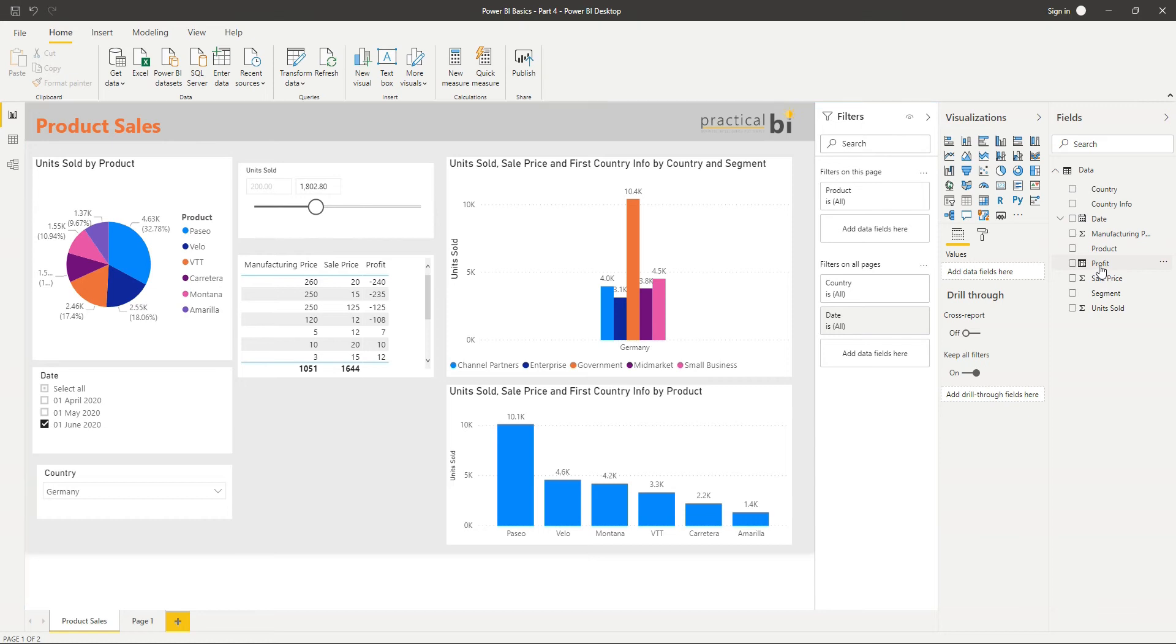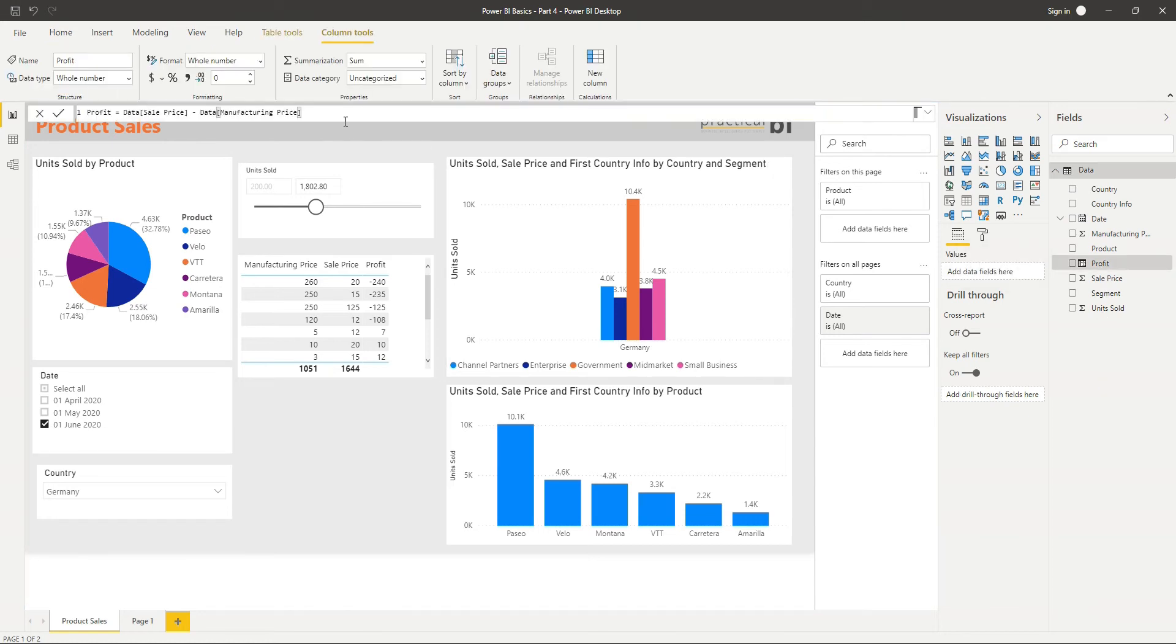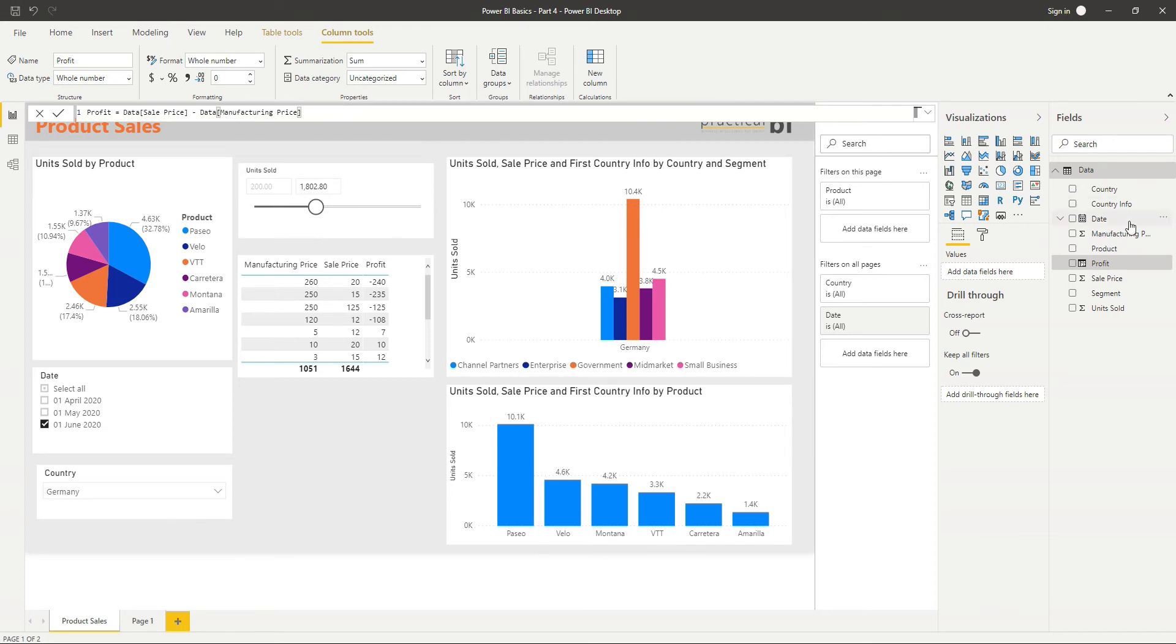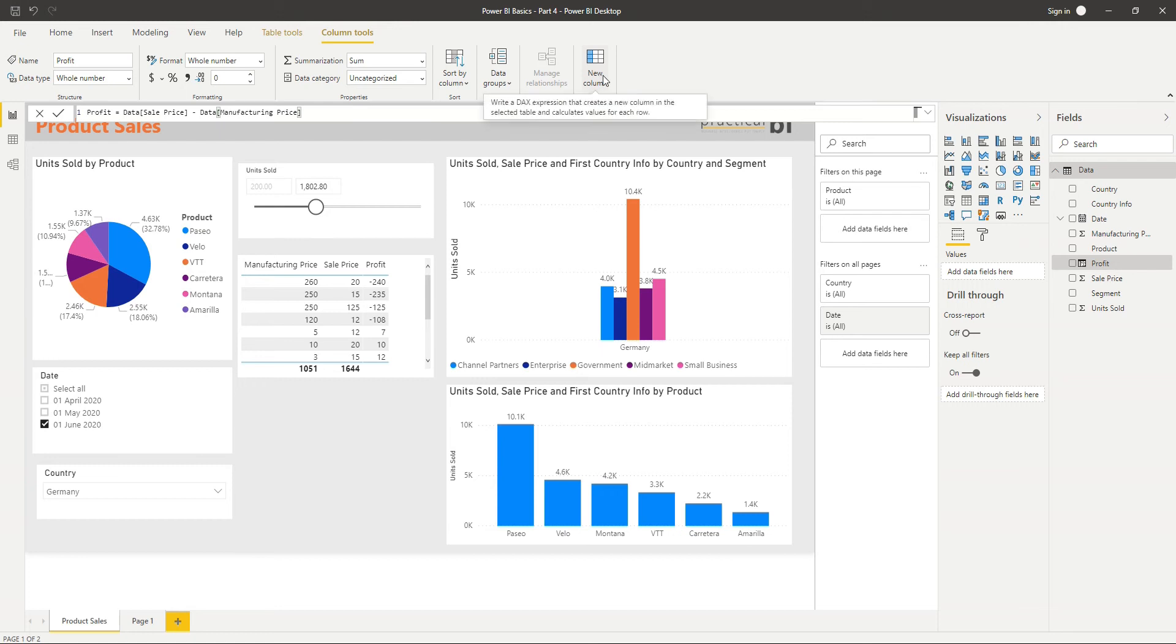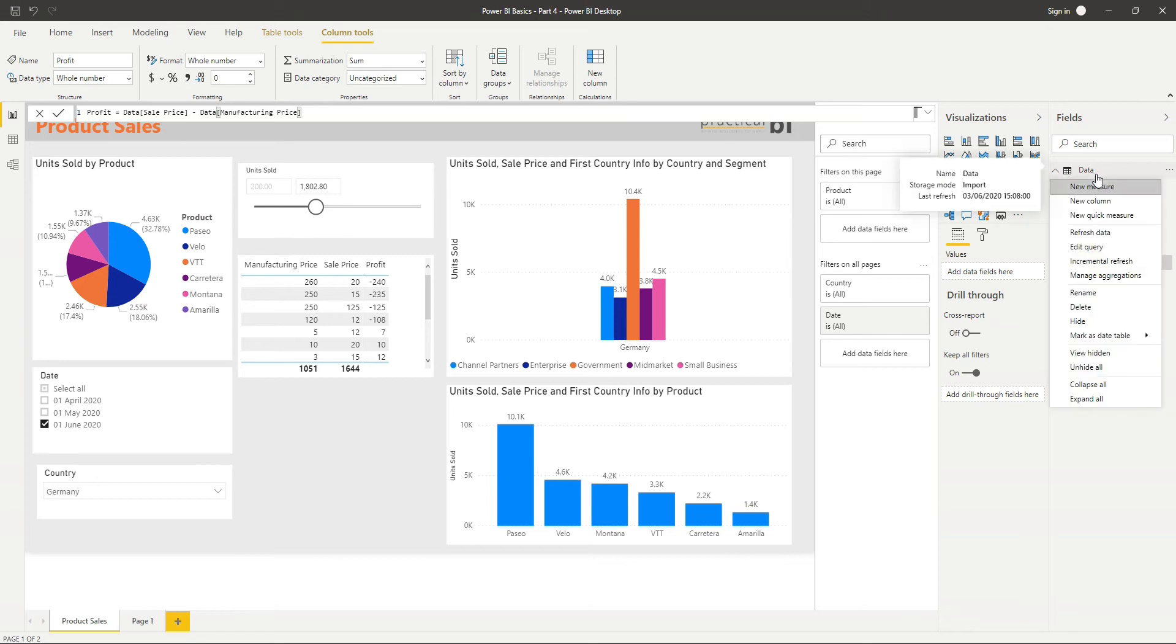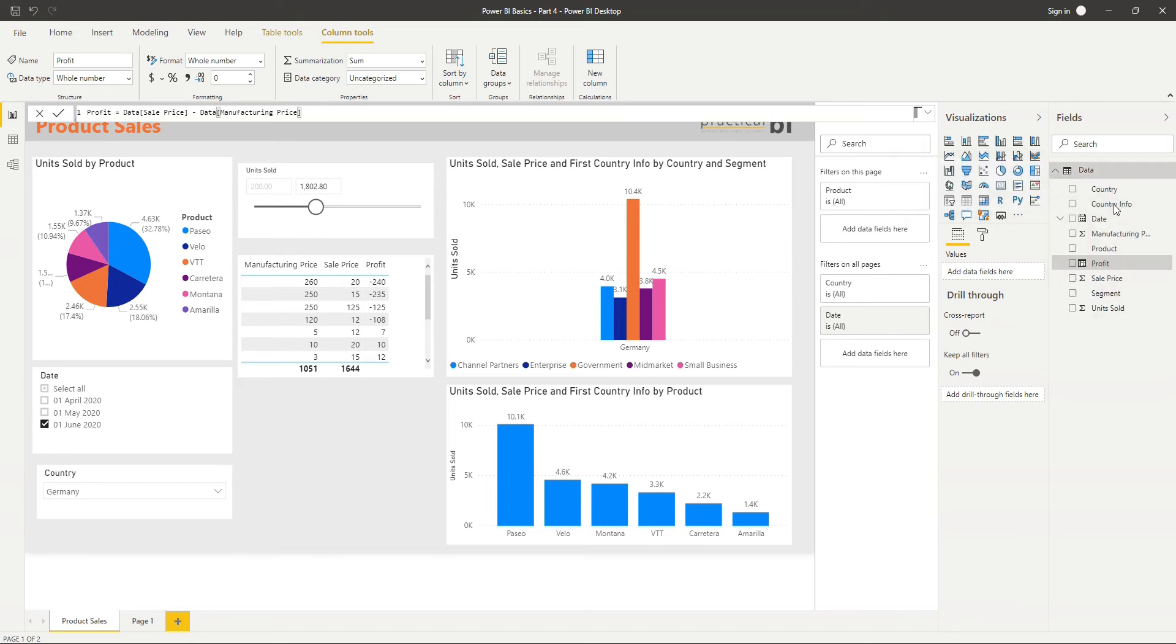So the language that we're using here when we create these columns is called DAX. DAX stands for Data Analysis Expressions, and it's used in Power BI to create new columns like this in the front end, but also to create measures, which we'll come on to look at a bit later. So let's try using a bit more DAX now. I'm going to right-click on the table, and another way of adding a new column is just to go to New Column. And you see that again will create the new column in my table.